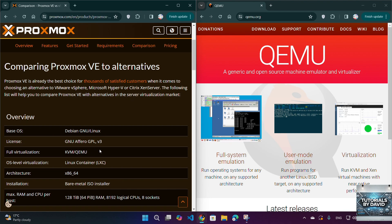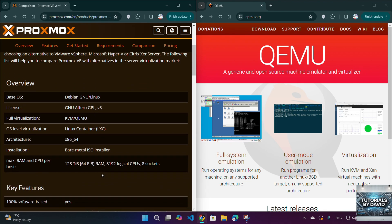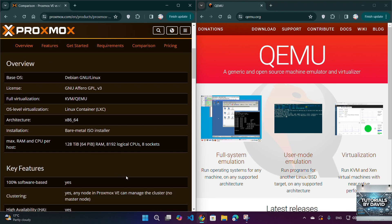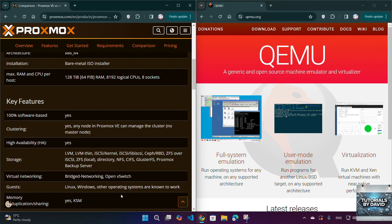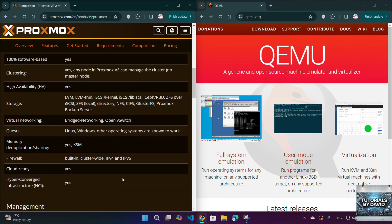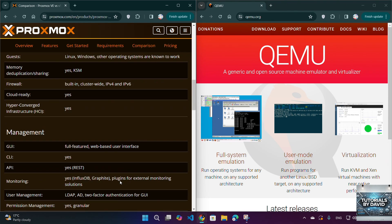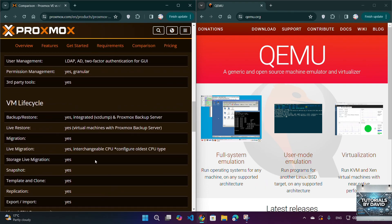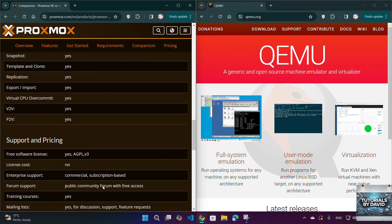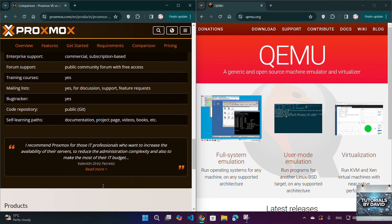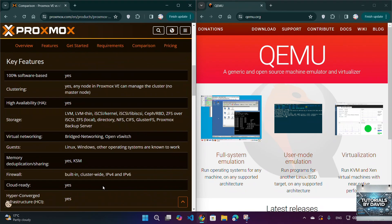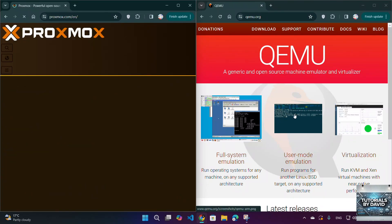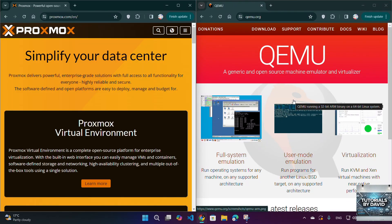QEMU (Quick Emulator) is a lightweight and flexible open-source emulator and virtualizer. Unlike Proxmox, it doesn't have a built-in management interface, but is often paired with LibVirt or VirtManager to simplify management. QEMU supports a wide range of CPU architectures and allows full system emulation, making it highly versatile.